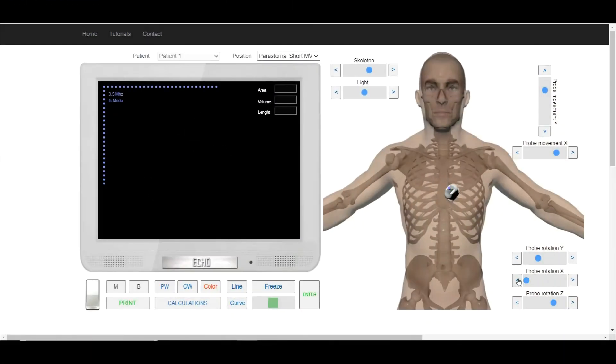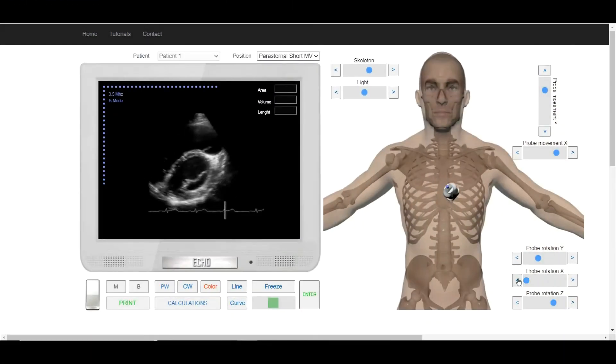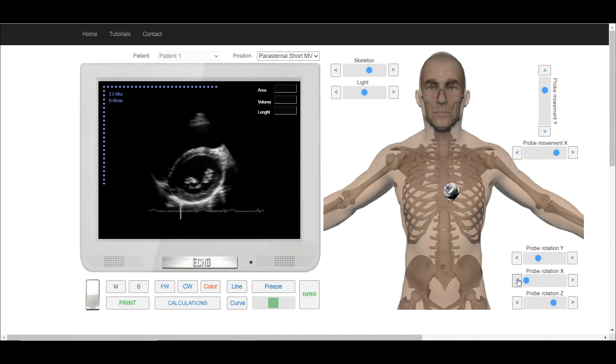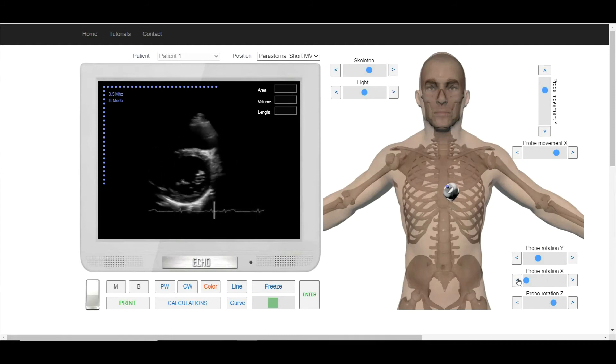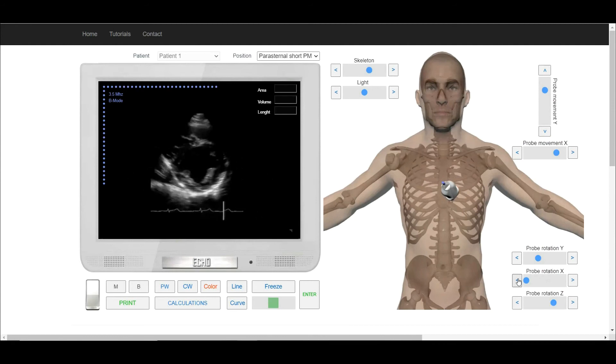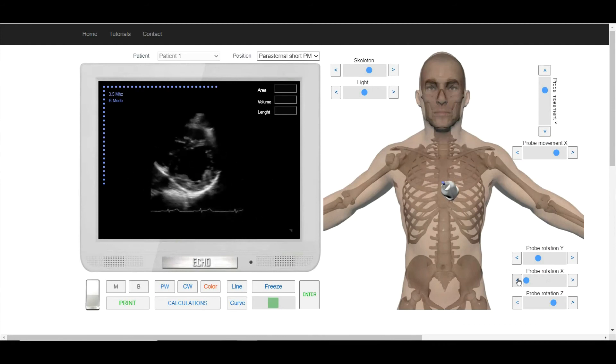Tilt the transducer a little down and we will see the short axis at the level of the mitral valve. Tilt a little more and we will see the short axis at the level of the papillary muscles.